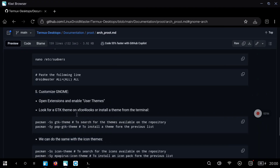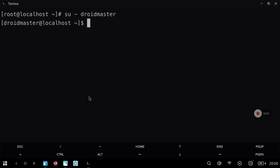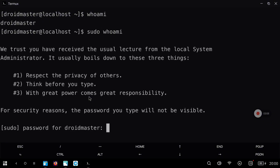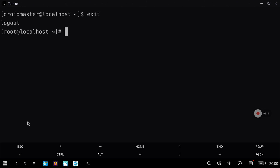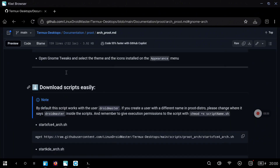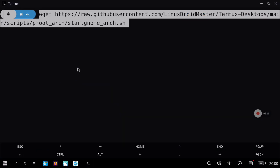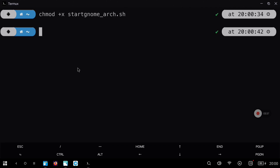Now we can run the start script. We are going to check that everything is fine — we can change to the DroidMaster user and with the command whoami we can verify that we can execute commands as root. So now we are going to exit the PROOT environment. We are in Termux native and we can copy and paste the command to download the start script. Go to this part of the repository, copy the command, paste it, hit enter, and give execution permissions to that file with chmod +x and the name of the file.